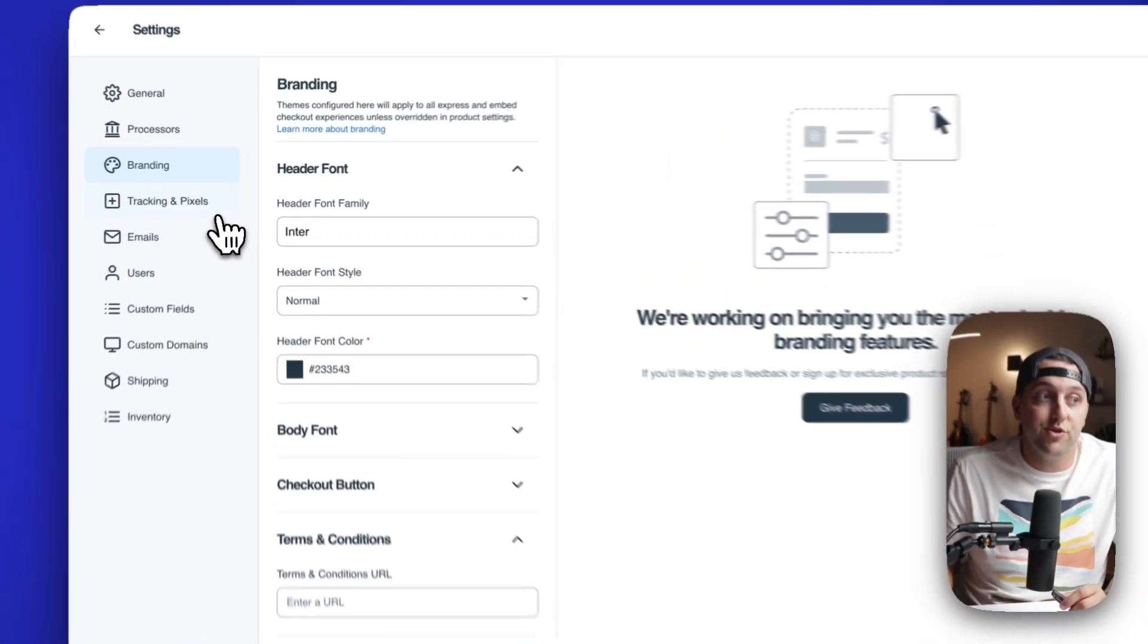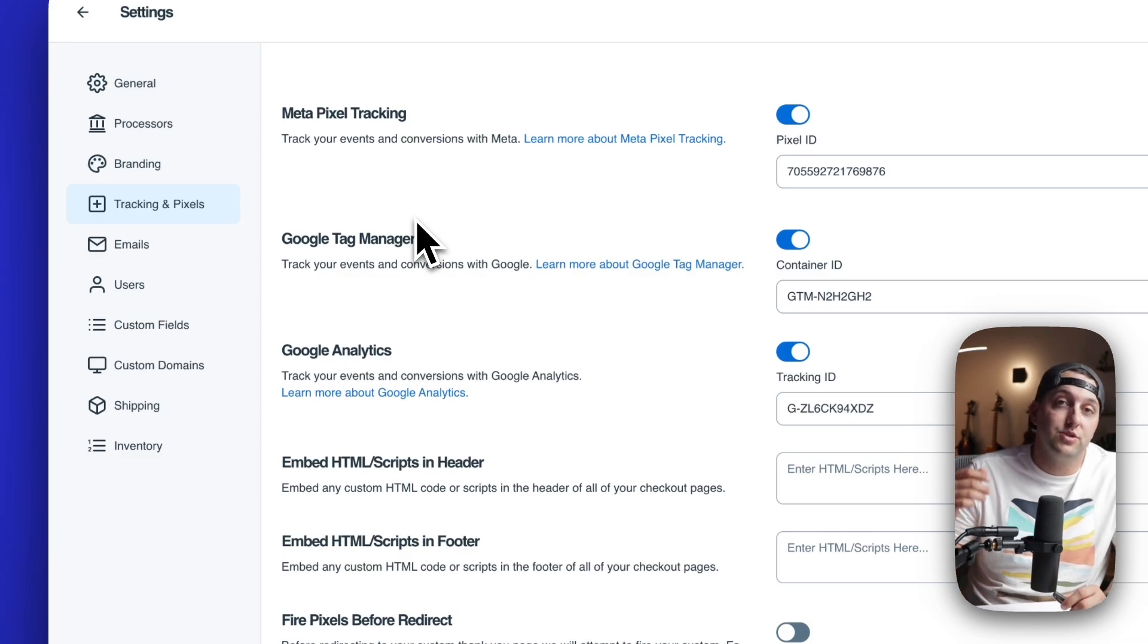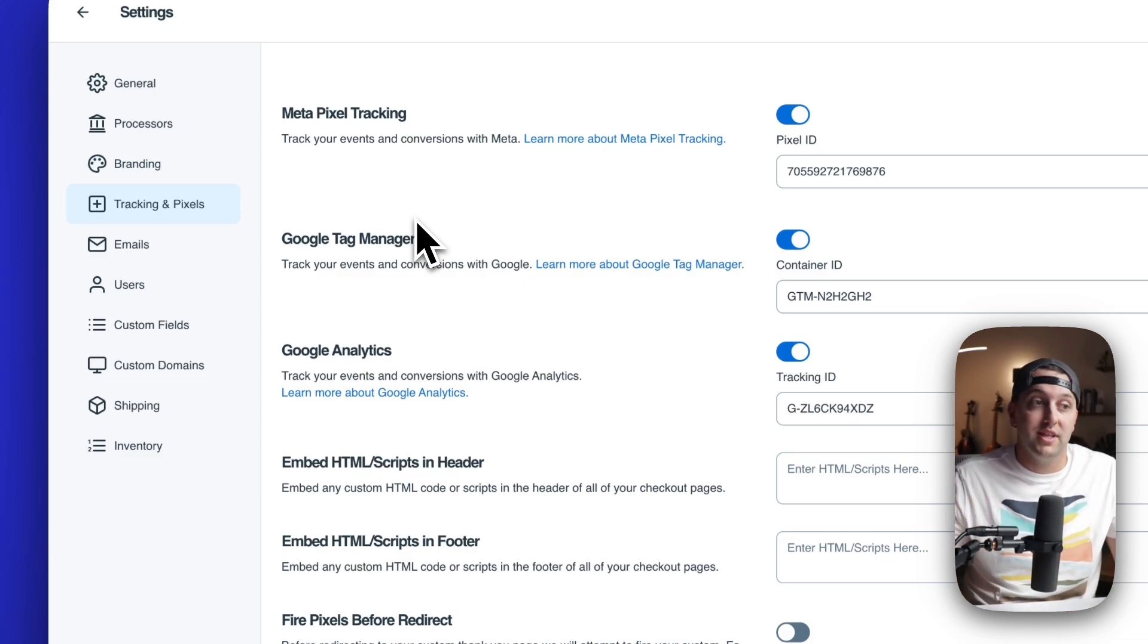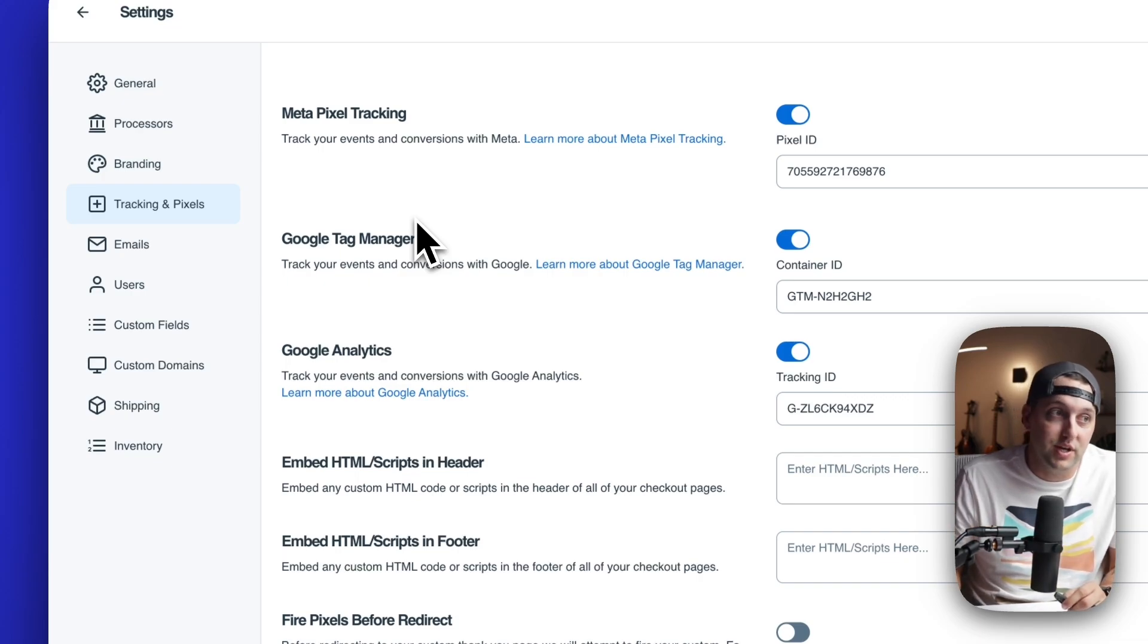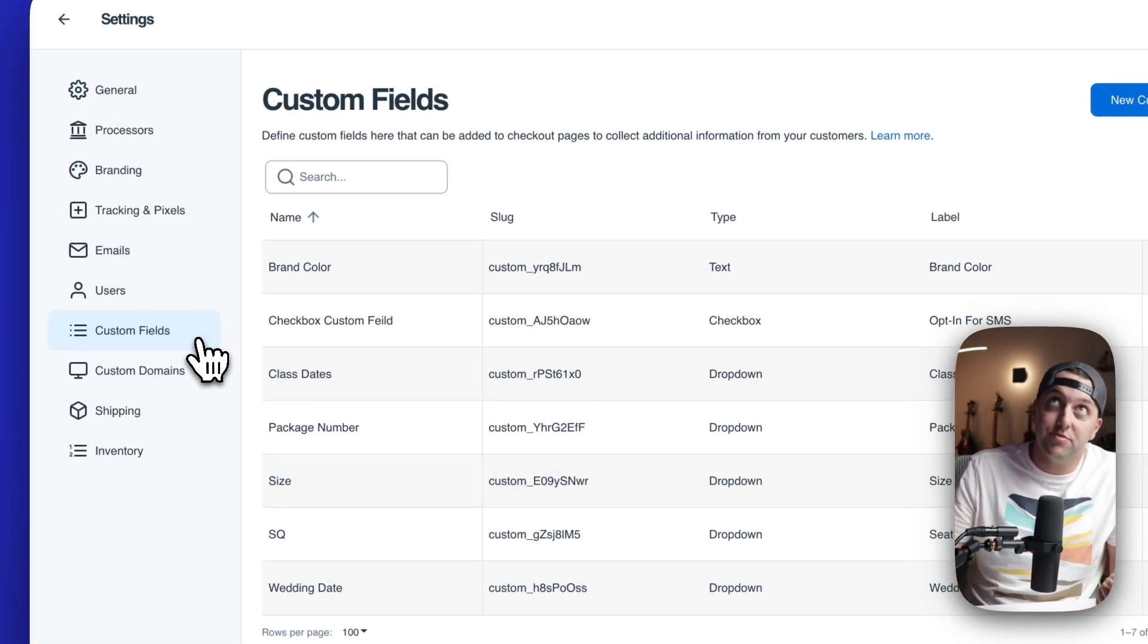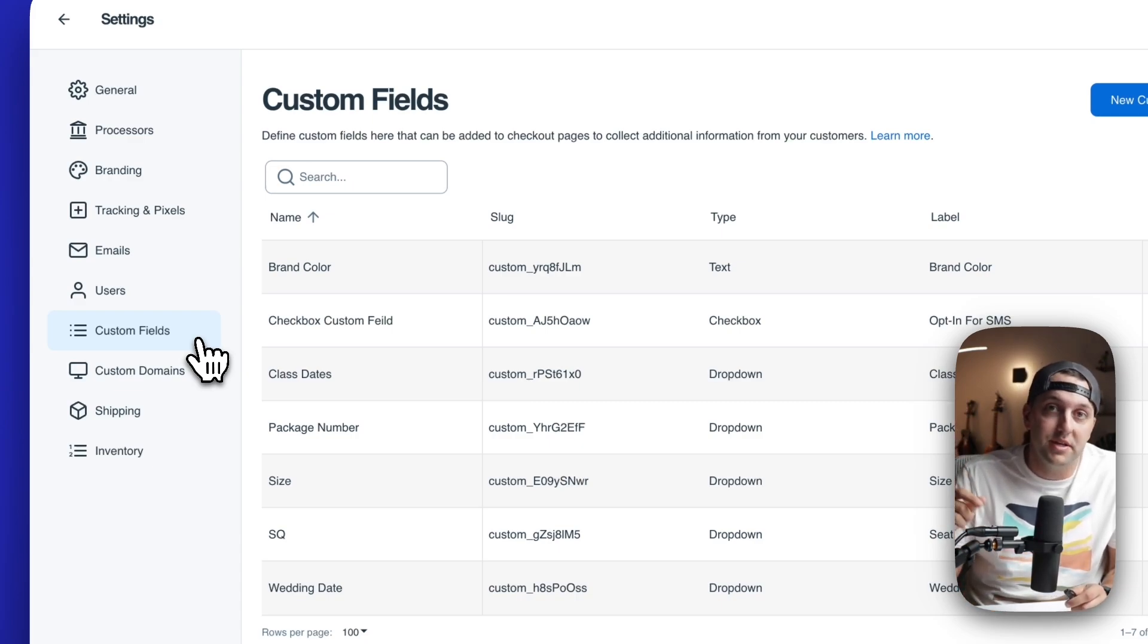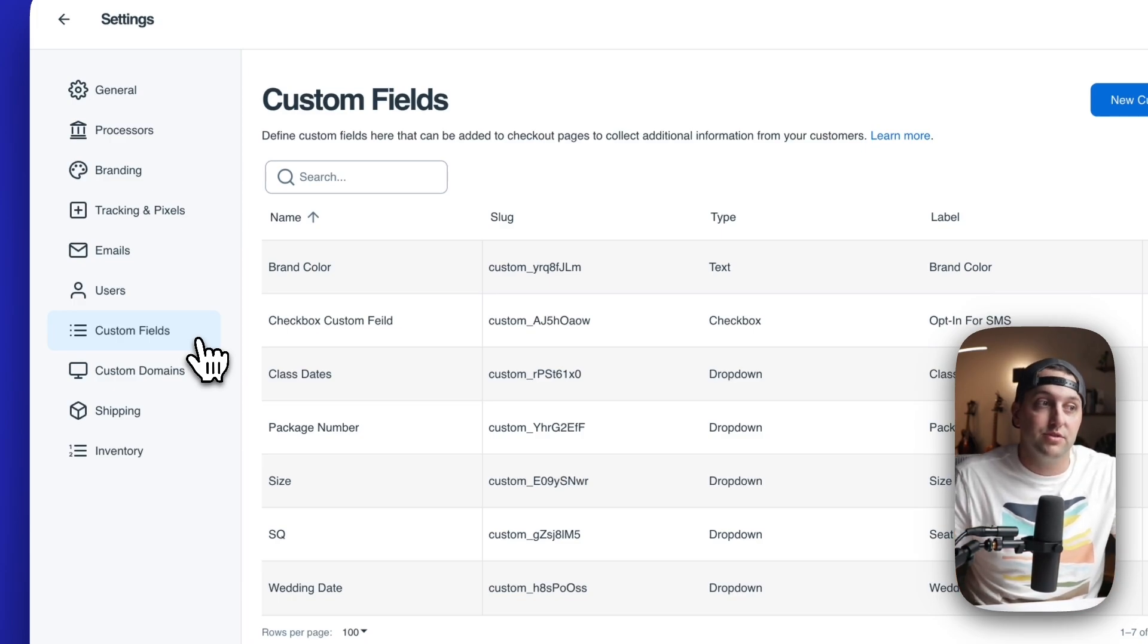Over here on the left, you're also going to see the new tracking and pixels where you can have your one-click integrations with Meta, Google Tag Manager, Google Analytics, as well as embed scripts in the header or footer of all of your SamCart checkouts. Custom fields are where you can create custom fields that you ask people to fill out at checkout. So you can have a text field, you can have checkboxes, you can have drop down menus.